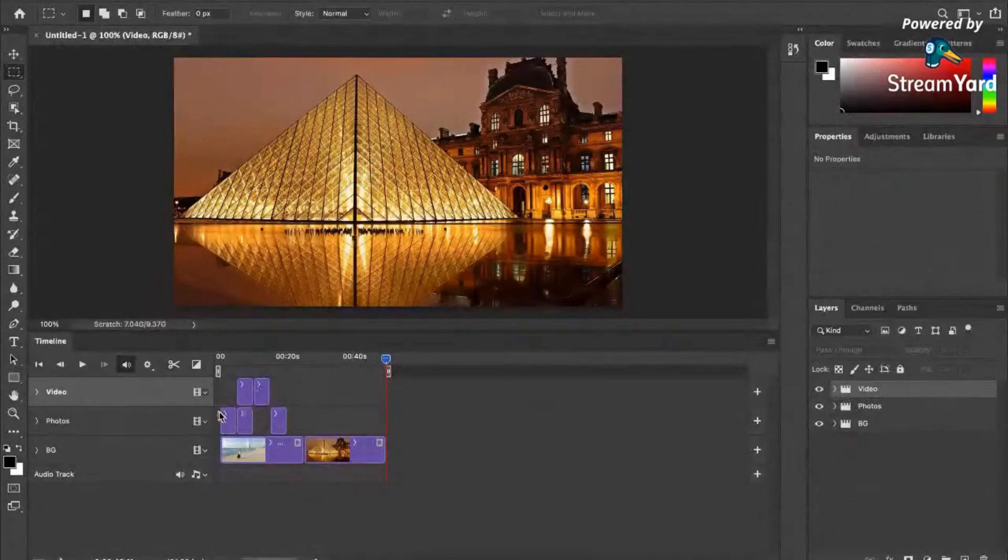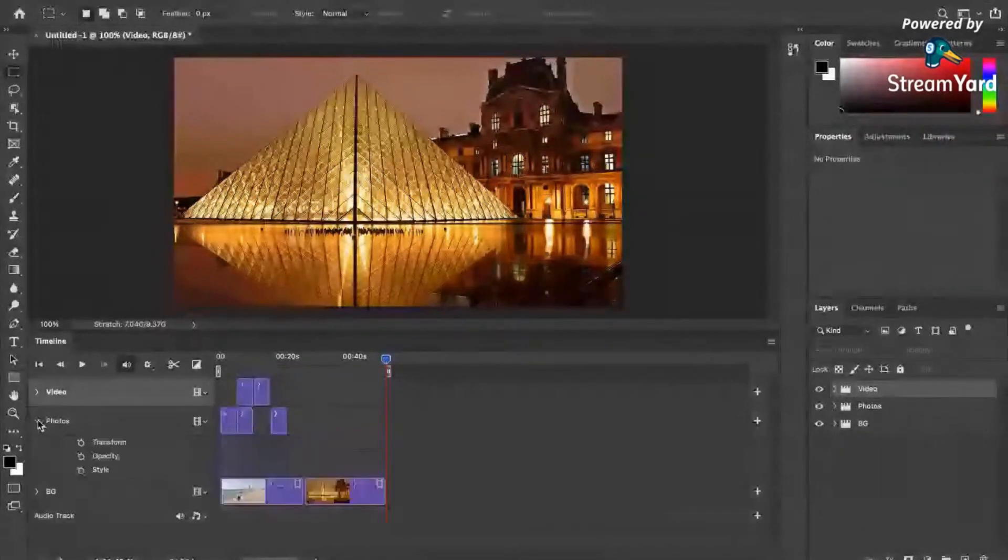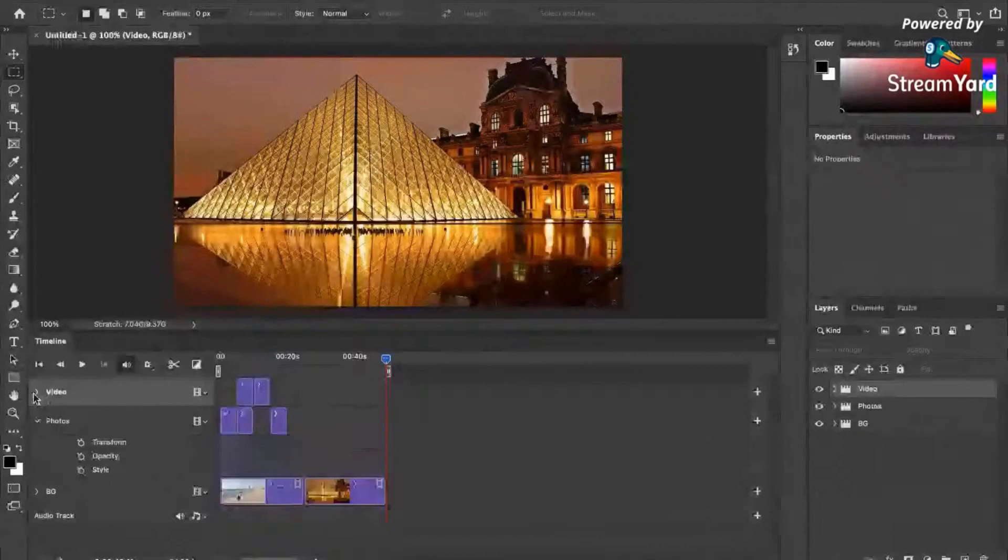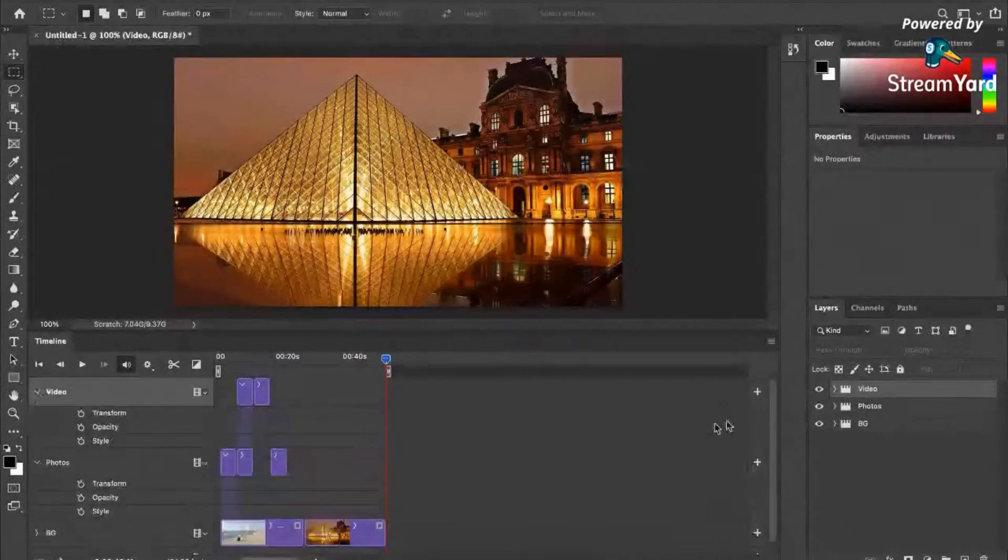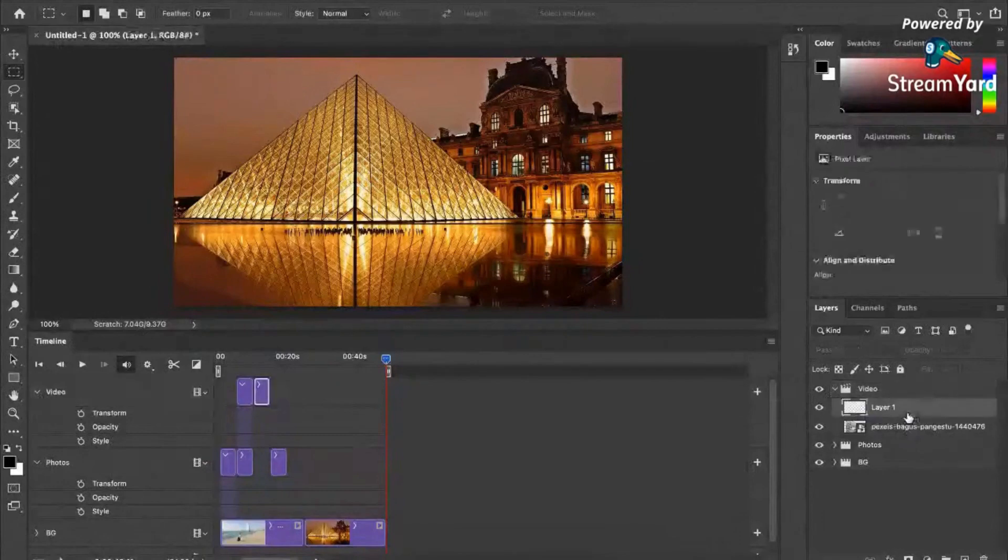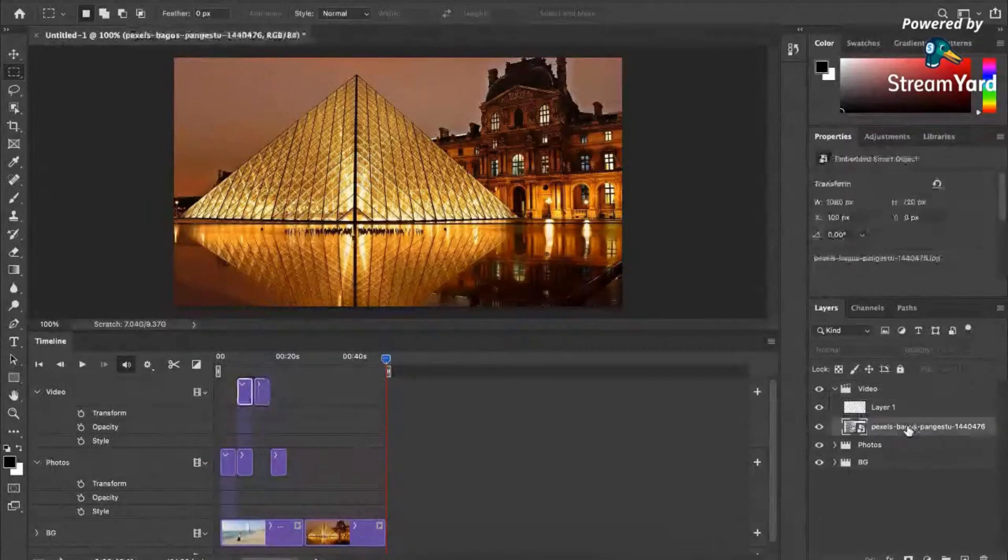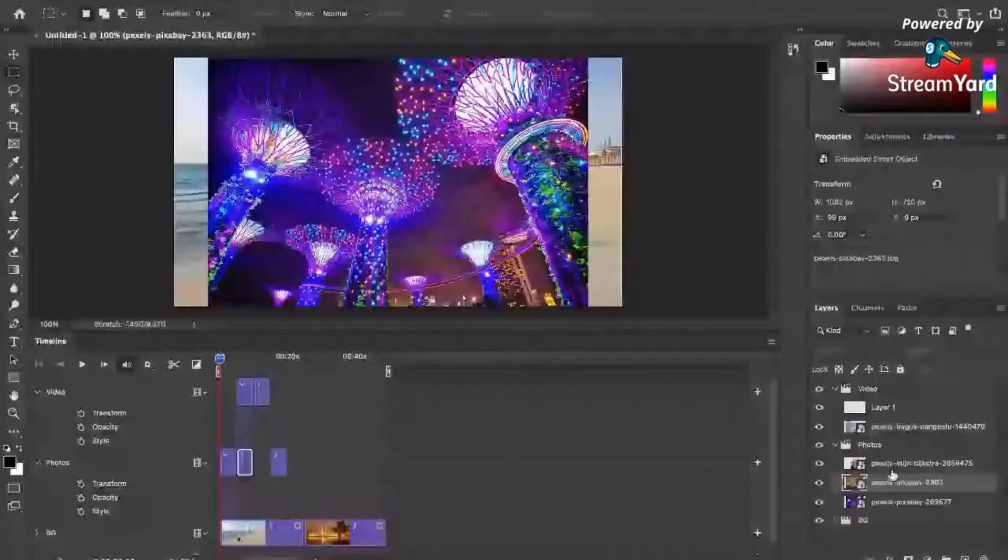So right now, as you would see here, we have the following properties that we can use. So click natin to. In my video, I have this. Ayan. So ito yung mga photos natin. Let's just make some sense for this.